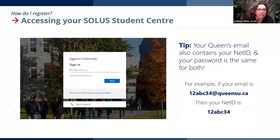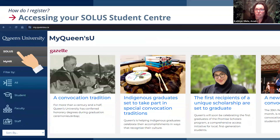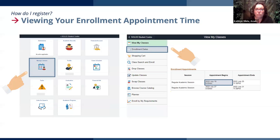From there, you're going to enter your net ID and password. This is your electronic signature, so don't share your password with anybody. When you get to your My Queen's U page, look for SOLUS. Take some time to explore this entire hub and see all the different resources and applications you have access to. Go to Manage Classes, click on enrollment dates, and click on 2024 Fall. That will list your date for enrollment, and in the details it will confirm your specific time.